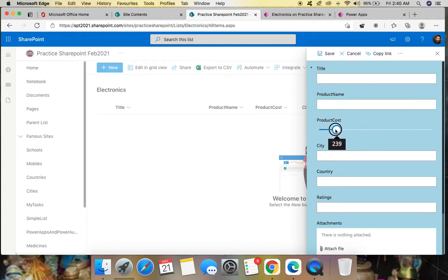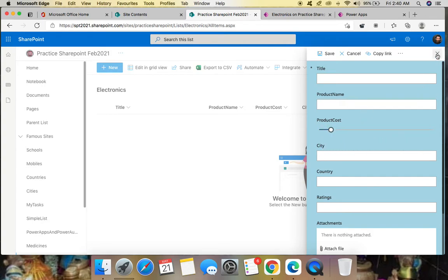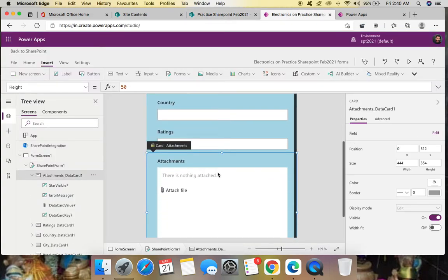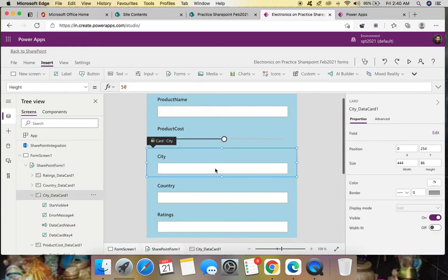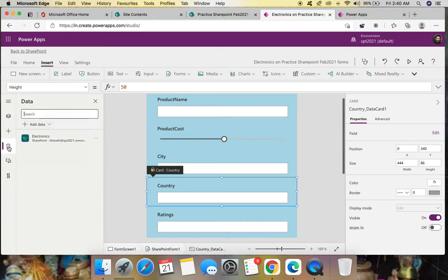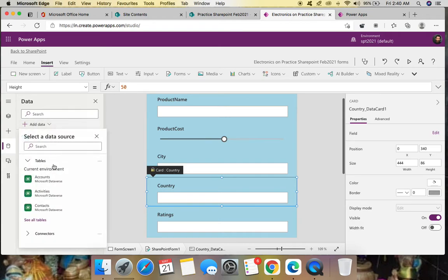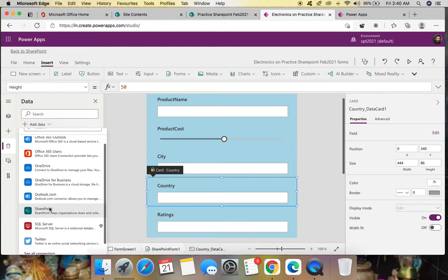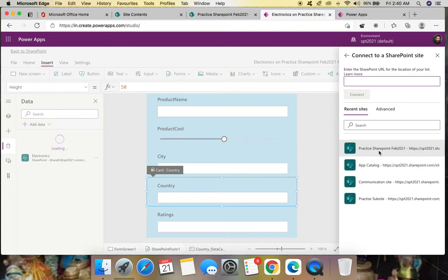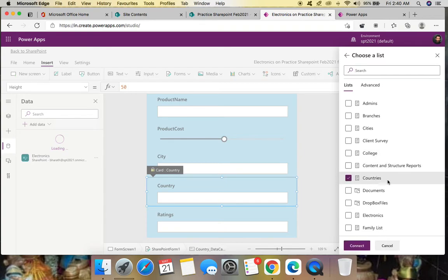Like this you can customize the SharePoint new list form with Power Apps. If you want to do more customization, let's continue. Go back to the form and remove the attachments field since we don't need it. Now let's add the country field as a dropdown by adding the countries list as a data source — go to Data Sources, Add Data Connector, and select SharePoint.